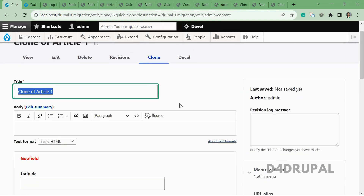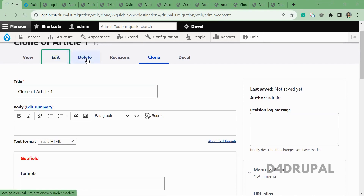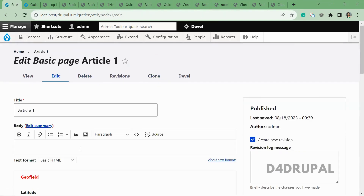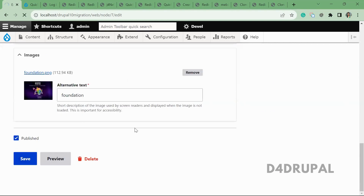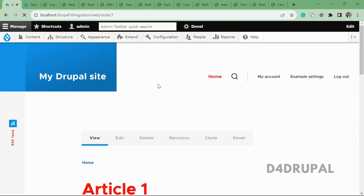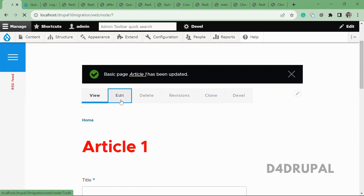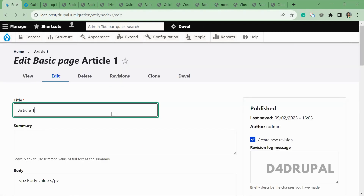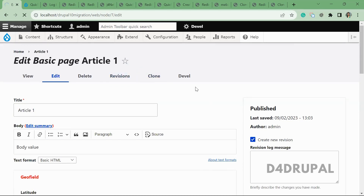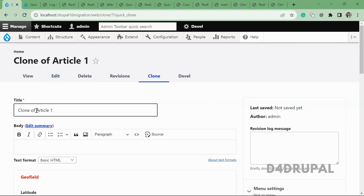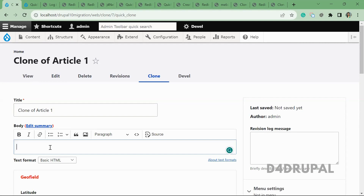When you click on Clone it will take you to the clone page where you can see the complete node is cloned. Let me give some body value so I can explain it well. I created a node with a body value of 'body value', and when I click on Clone, you can see the title is prepended with the text 'Clone of' and the body value is empty.